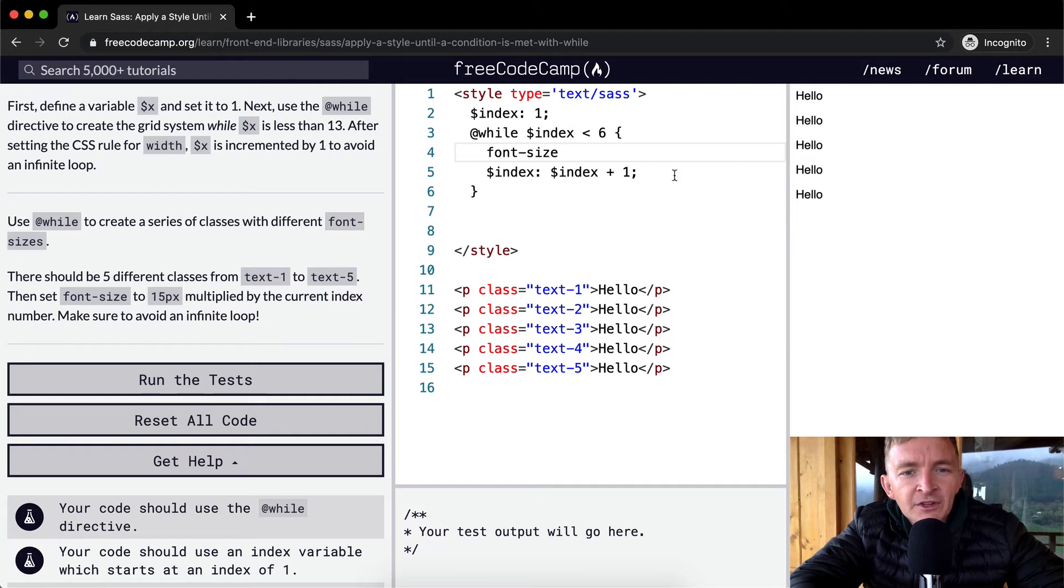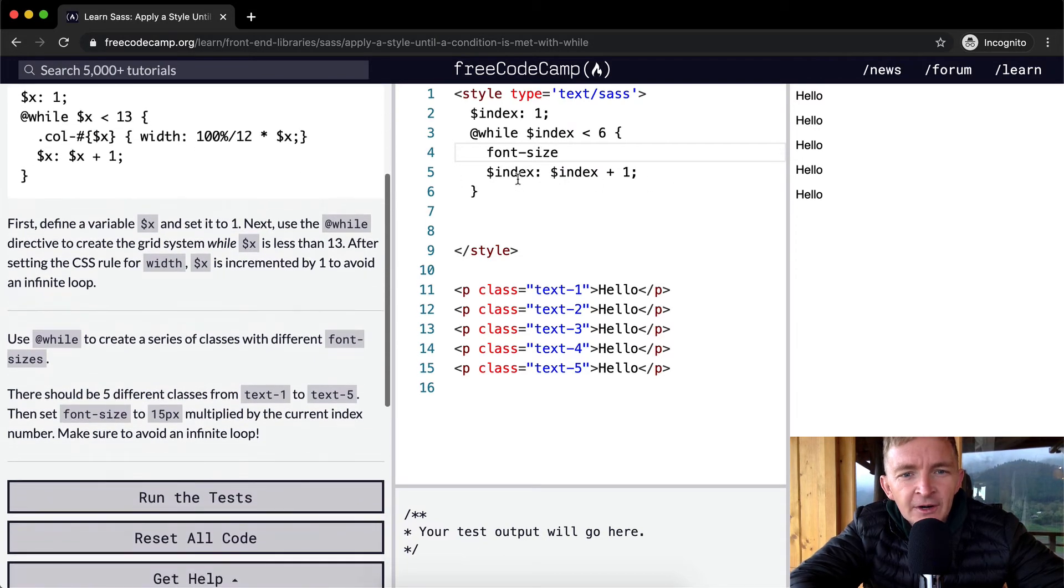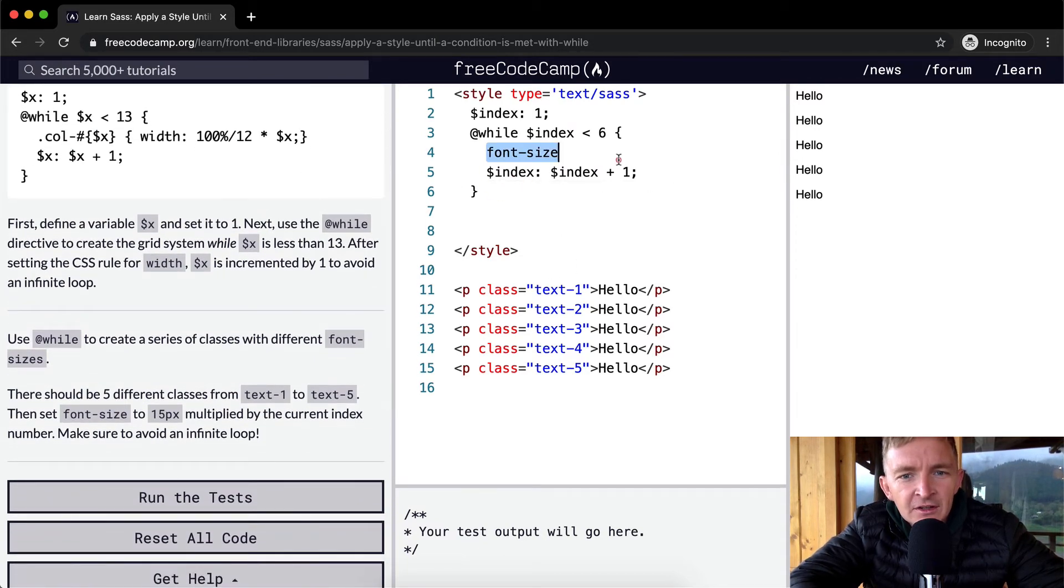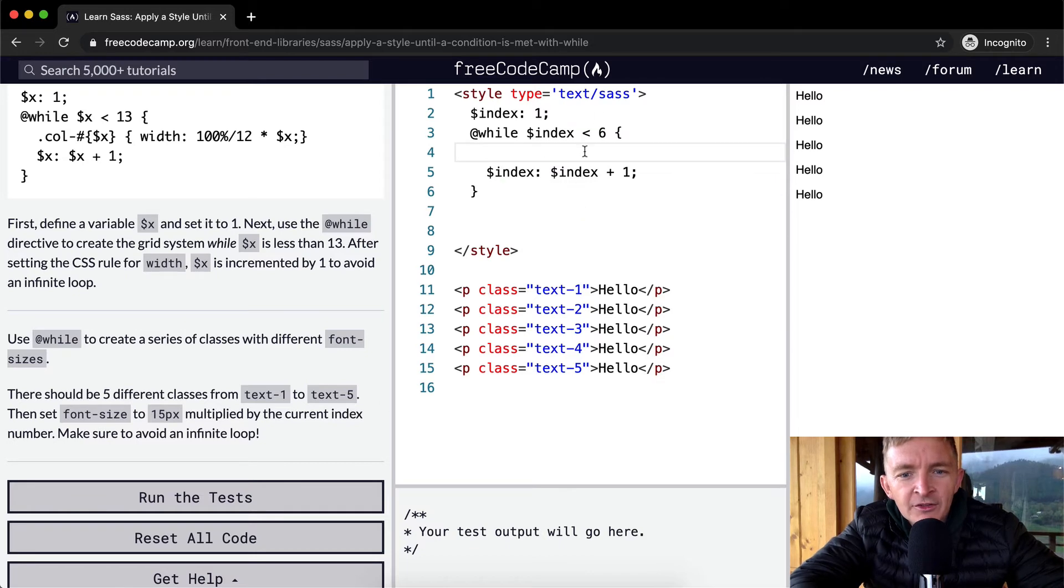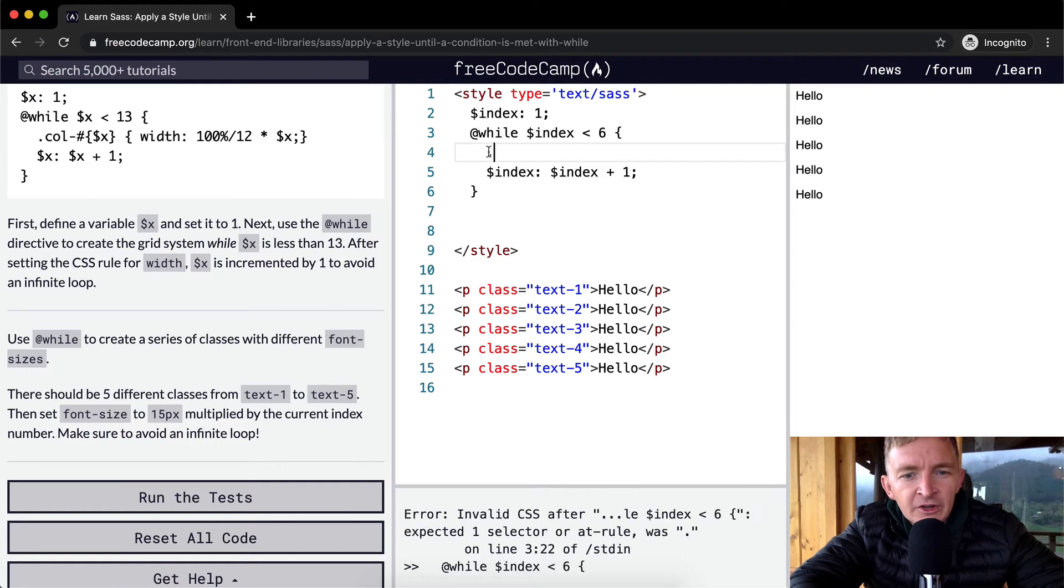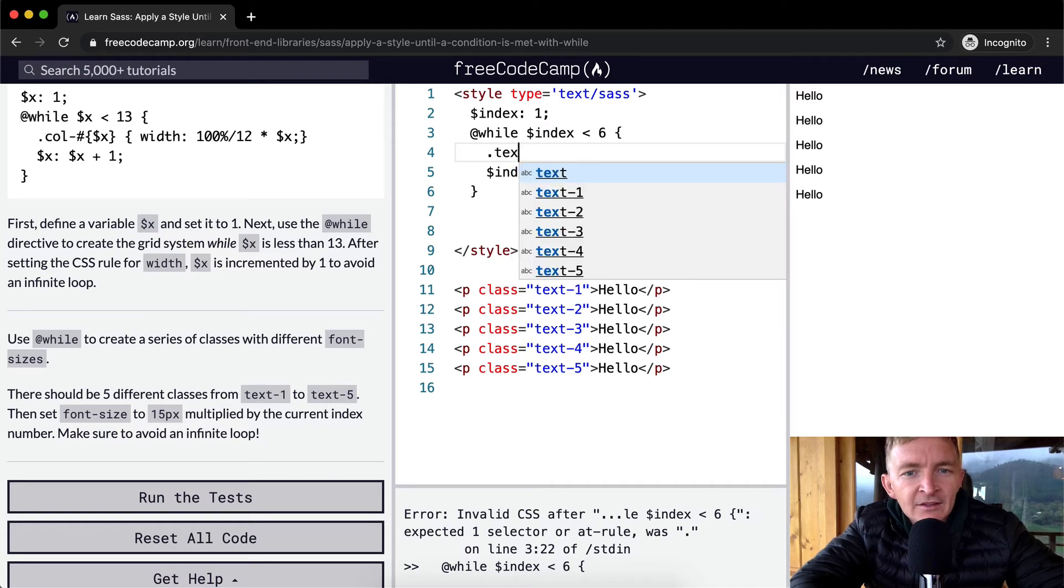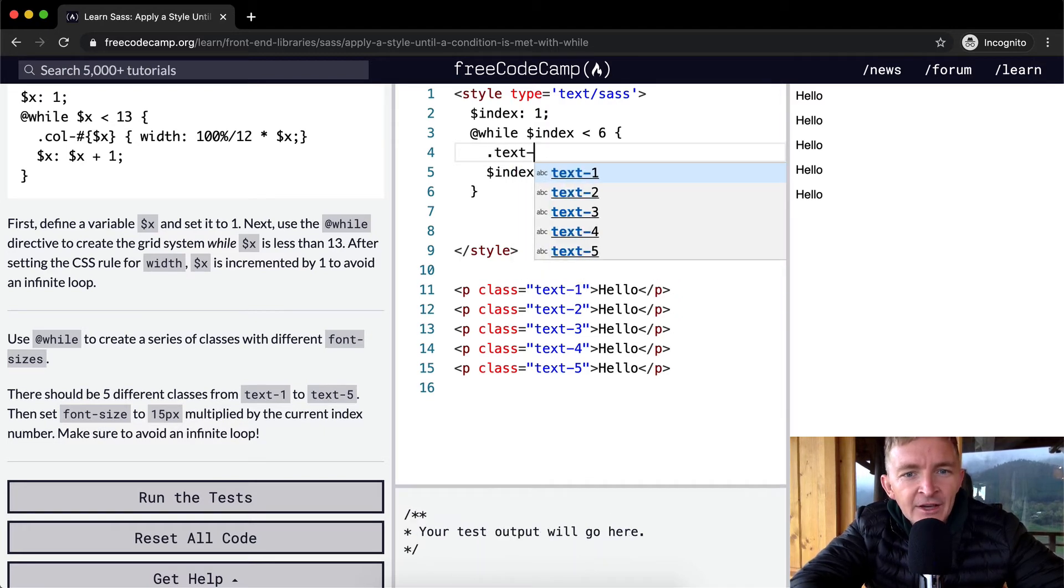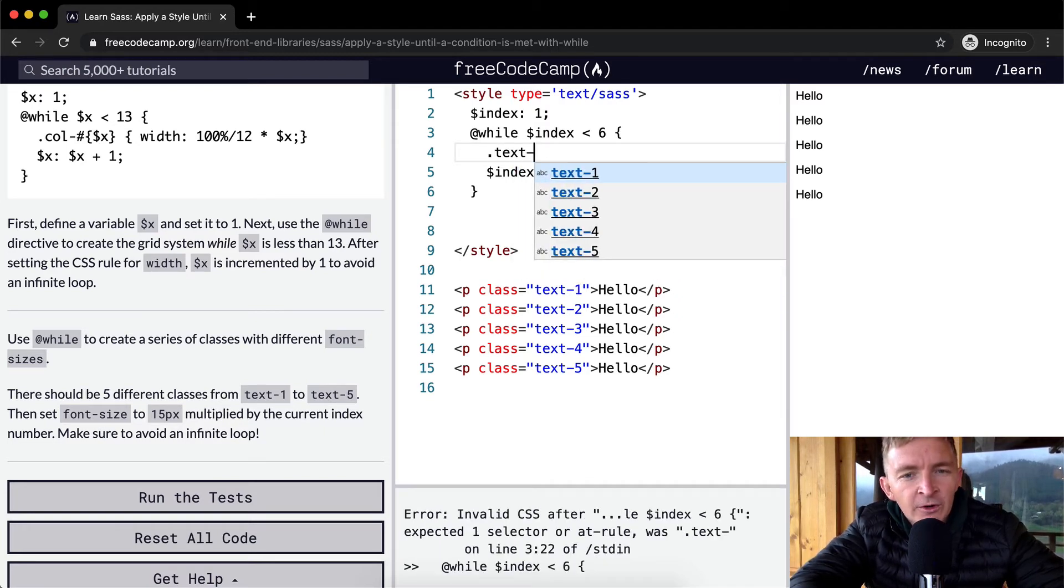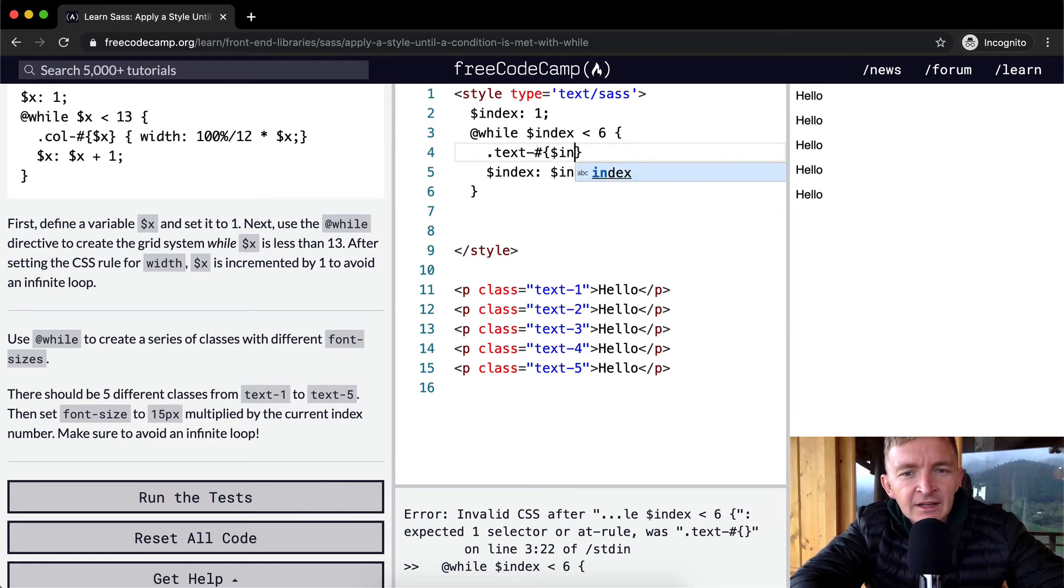And so here we have text. What we want to do is as we iterate through, we want to make it so that we're calling on class 1. So we're using a period to call the class, and then we're going to add text here and then we're going to say dash.